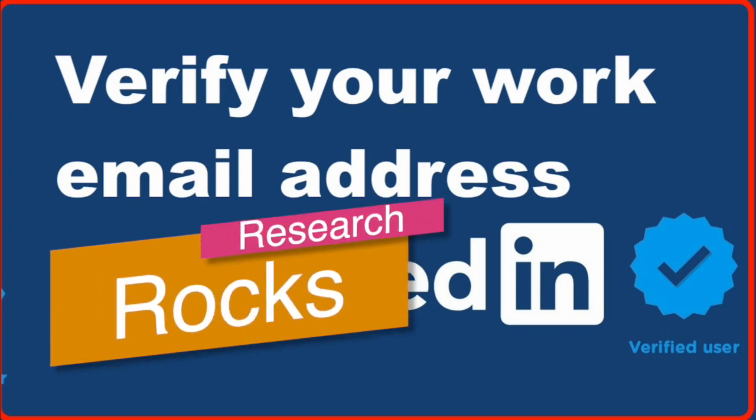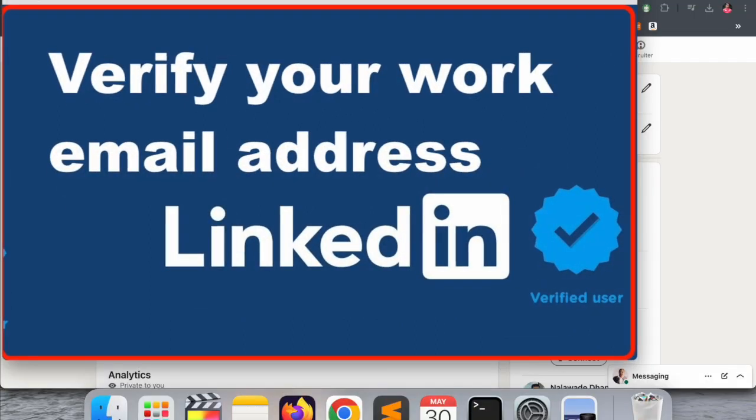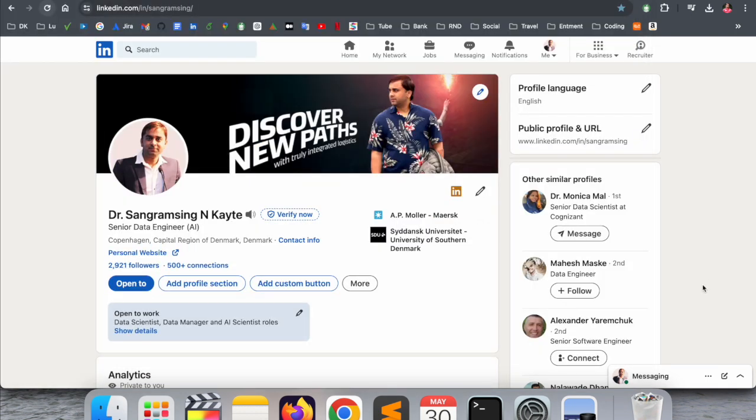Welcome to Research Rocks. In this video, we will see how to verify your work email address on LinkedIn using your company email address. We will see a detailed demonstration in this video.